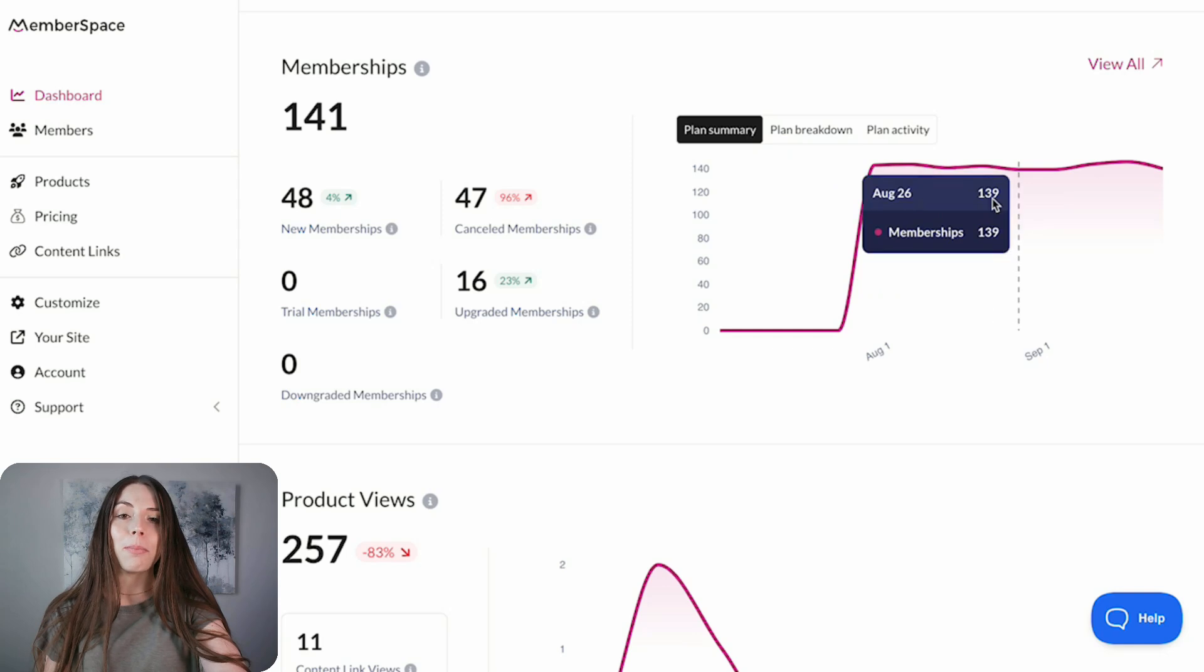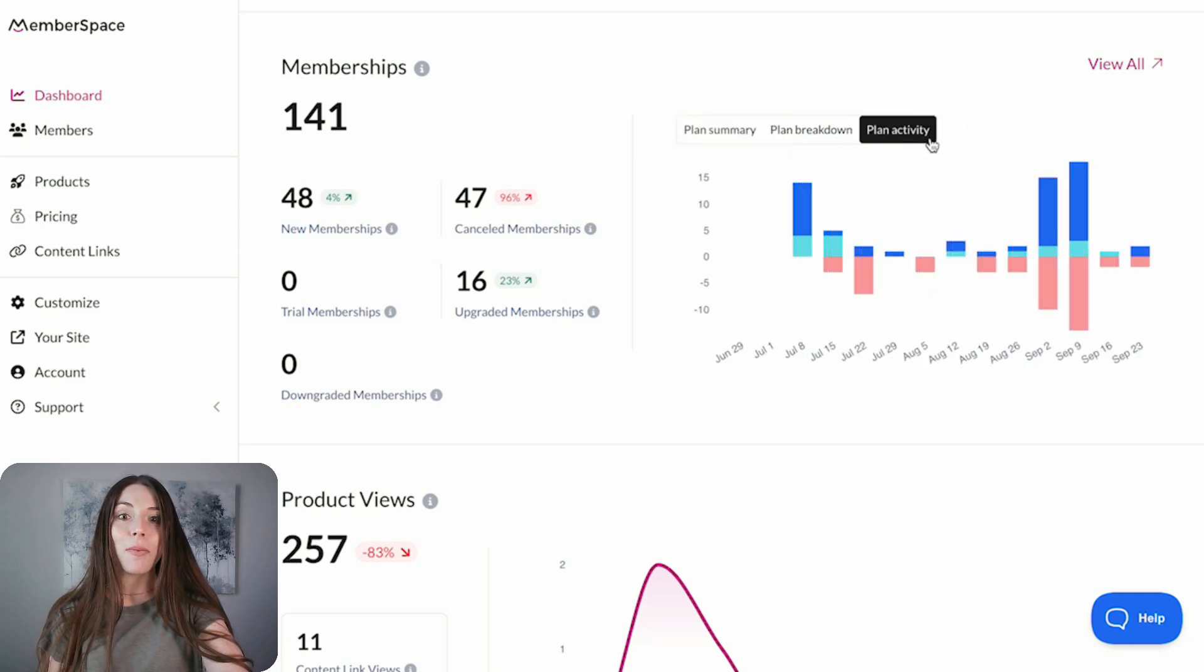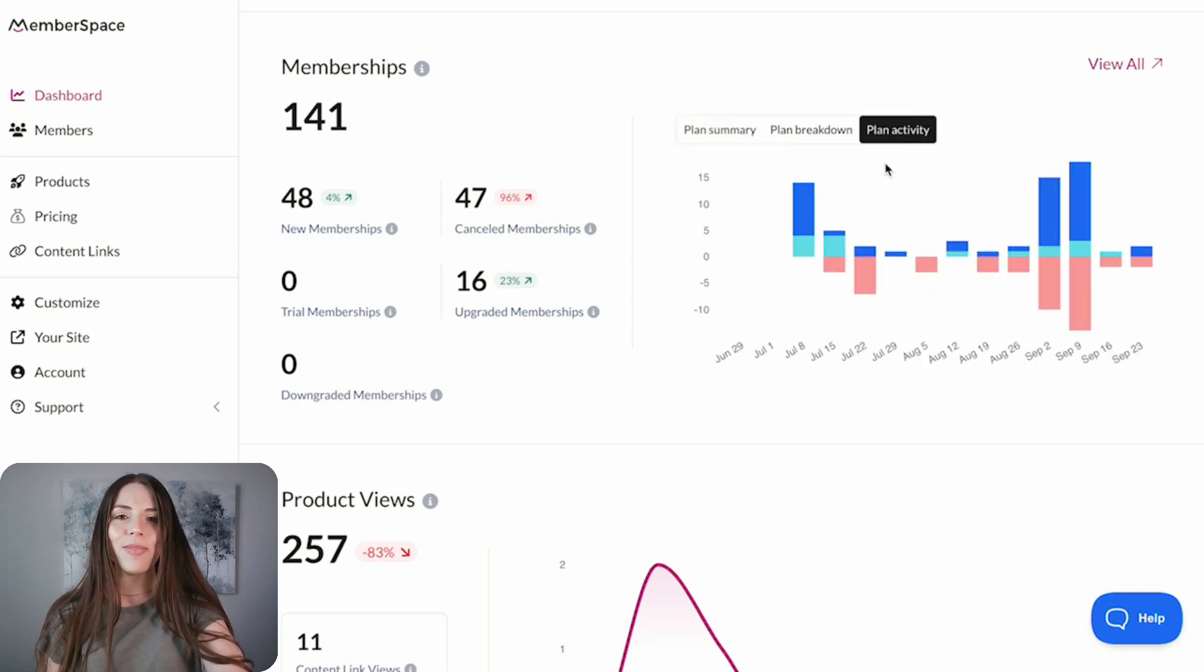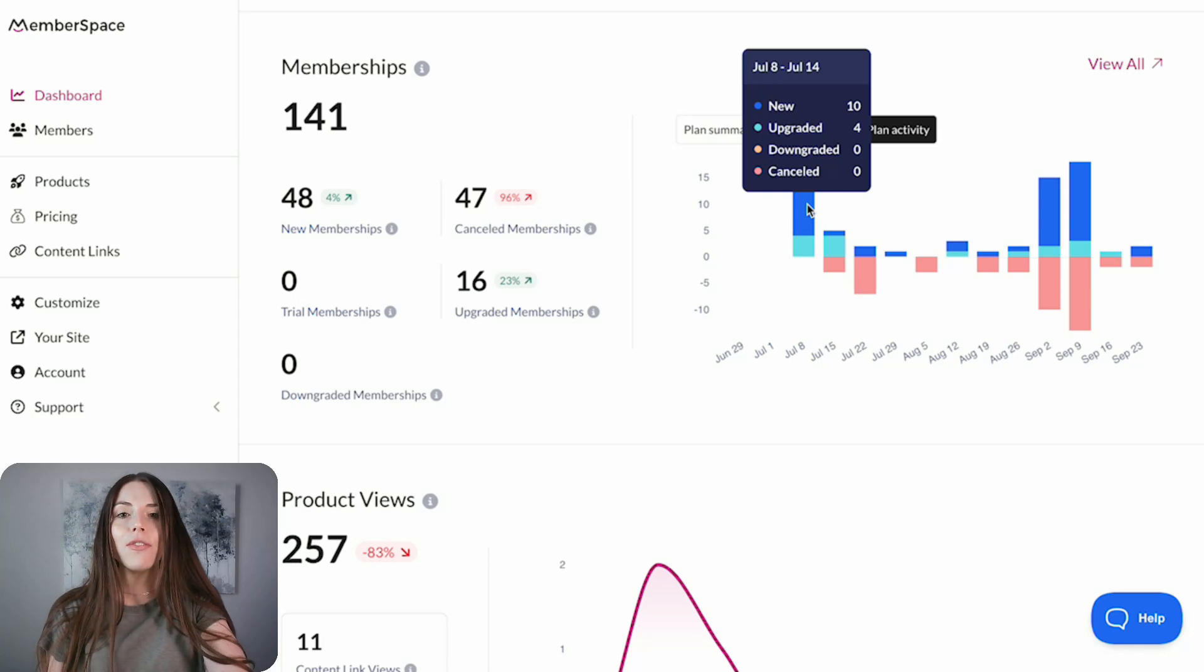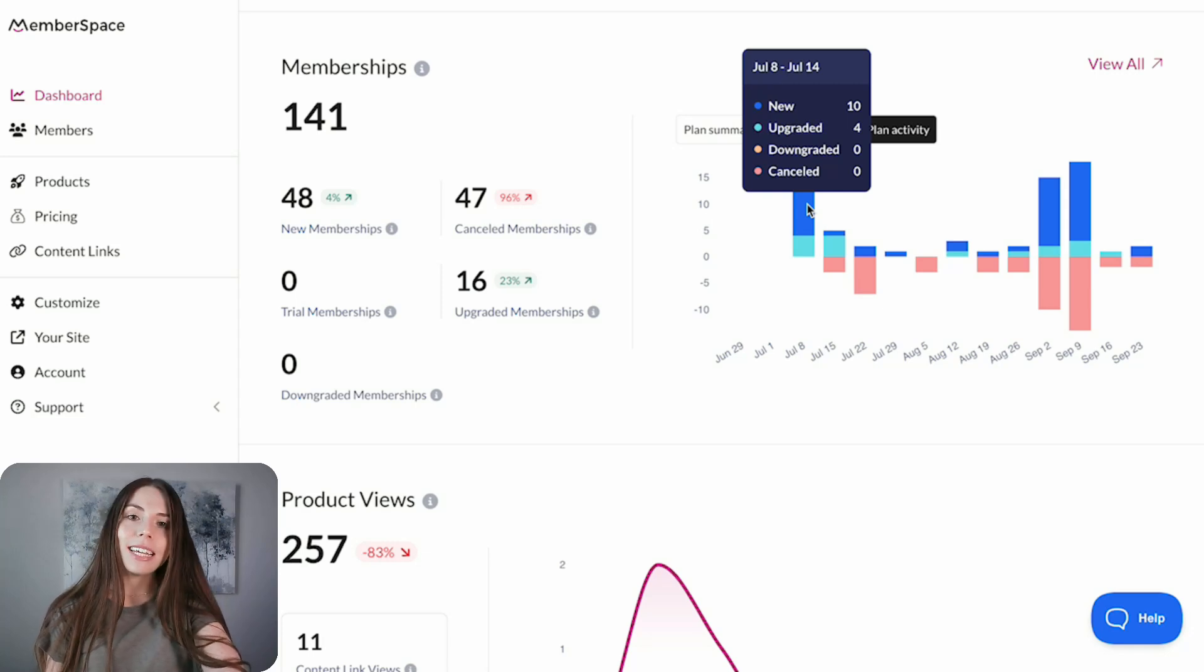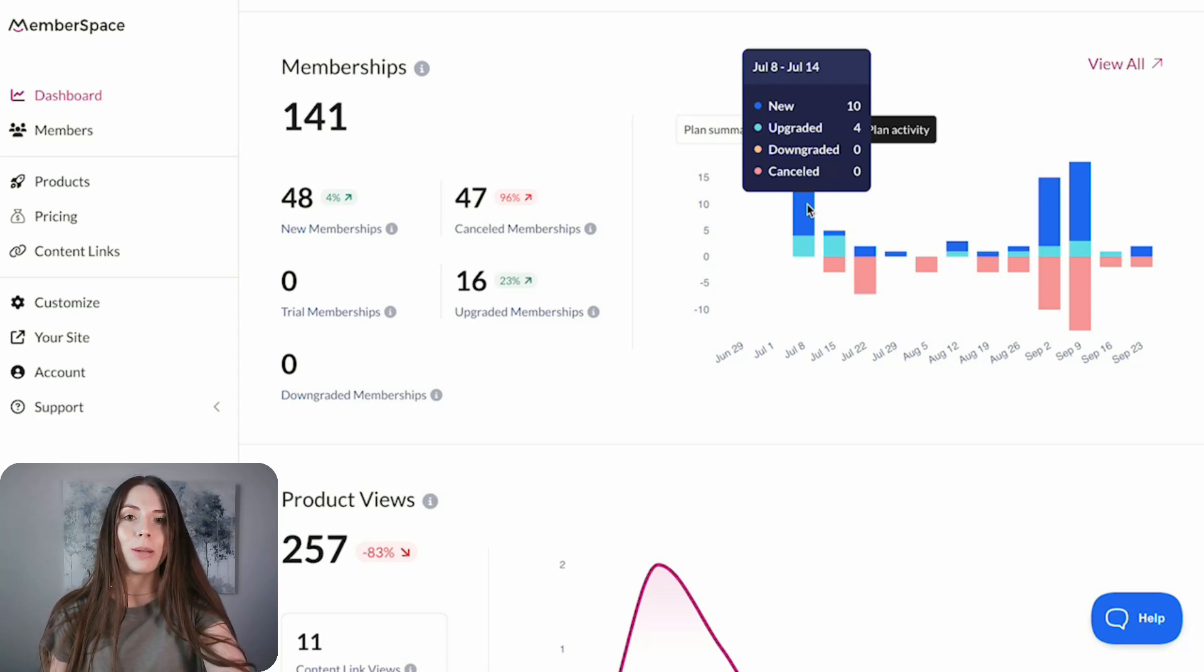We also brought back the Plan Activity chart from the original dashboard. This gives you a daily snapshot of new, upgraded, downgraded, and canceled memberships in a grouped bar chart.